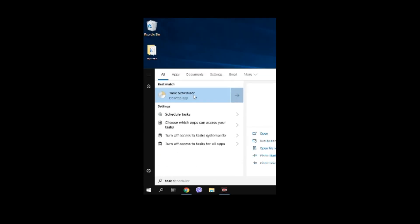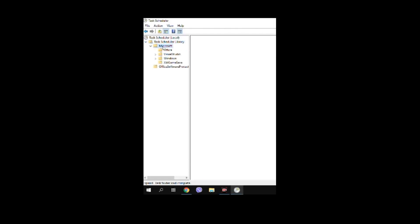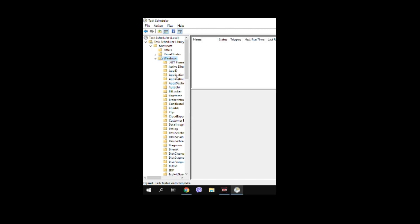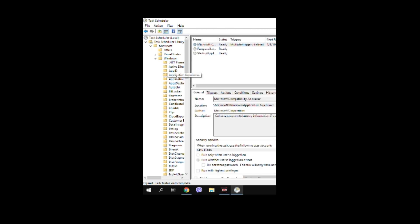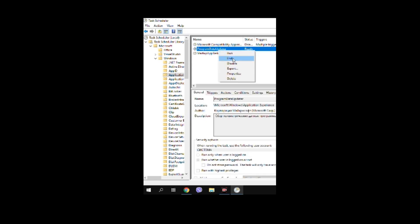And finally open the task scheduler. Find Microsoft Windows Application Experience section and disable all three telemetry tasks. After that the Microsoft will stop watching your PC.